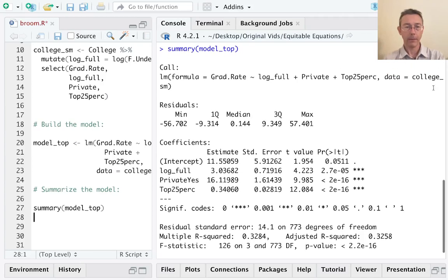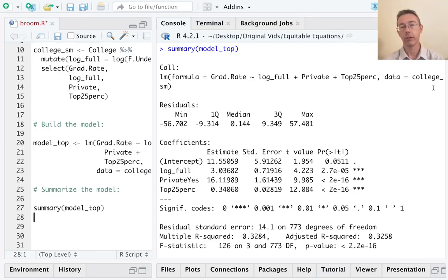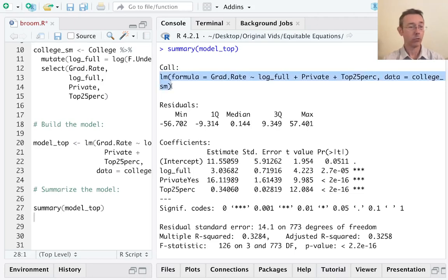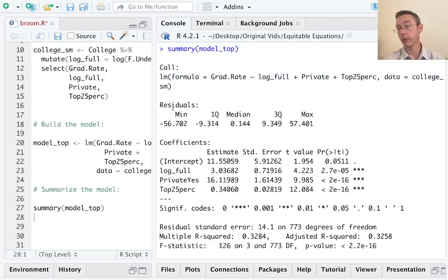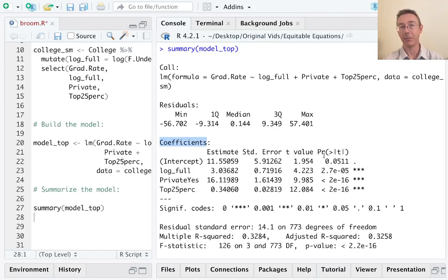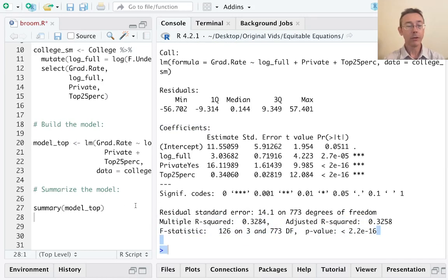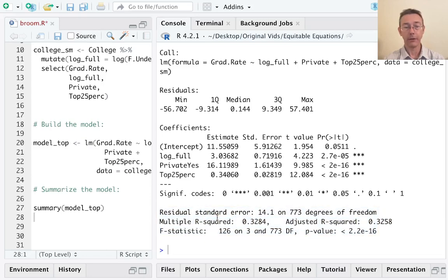This is a really useful overall summary in a very rough and ready, dirty fashion. It refreshes your memory about what the actual model is, gives you some overall information about the residuals, a nice little table with the coefficients, including standard error, T value, and P value. And then some information about the overall fit of the model, including residual standard error and R squared.